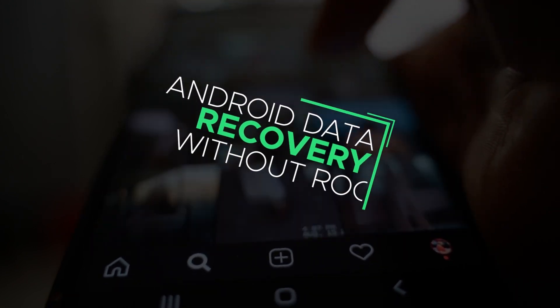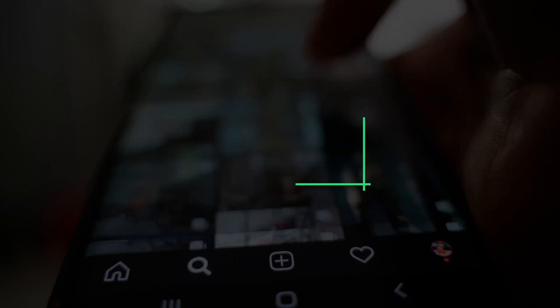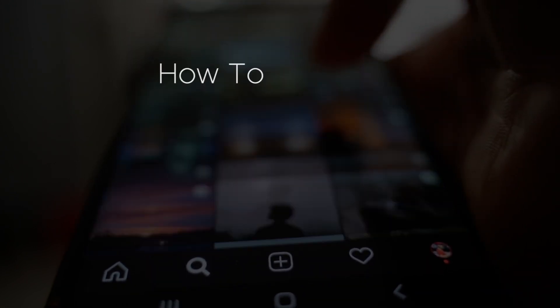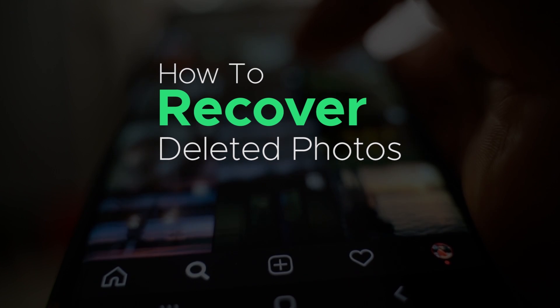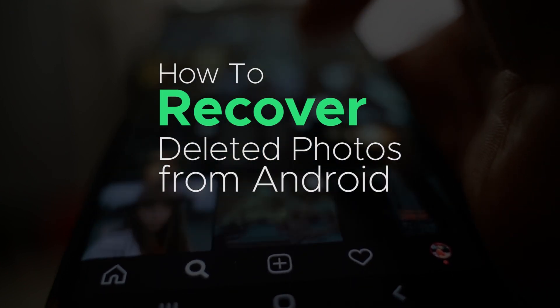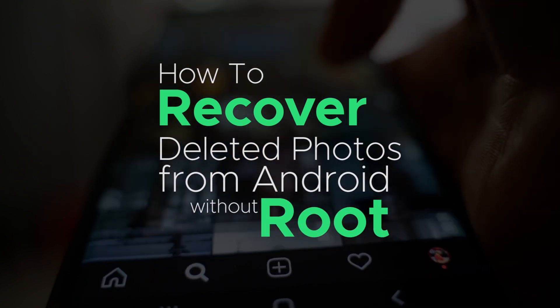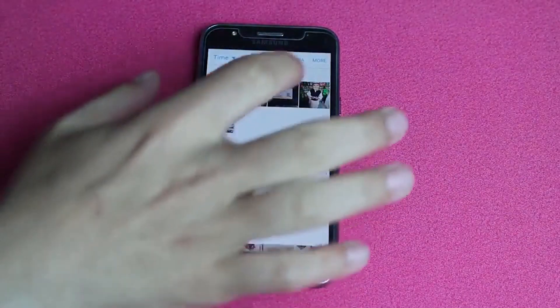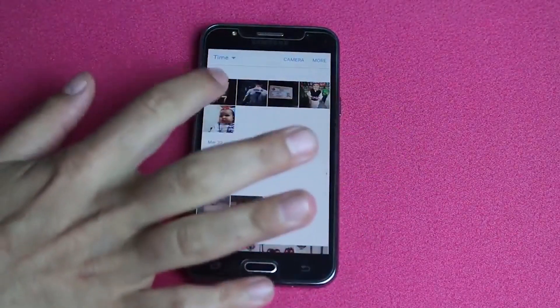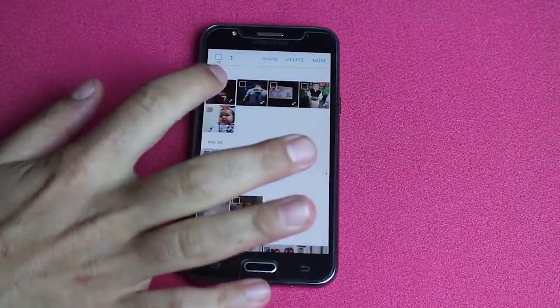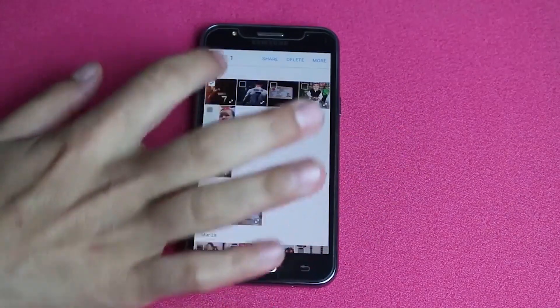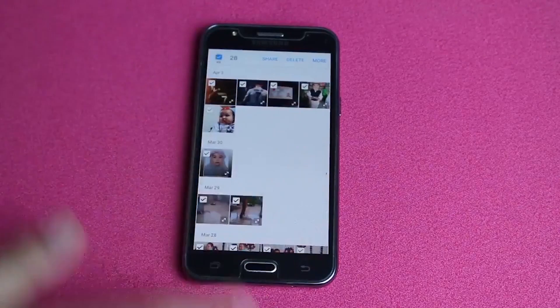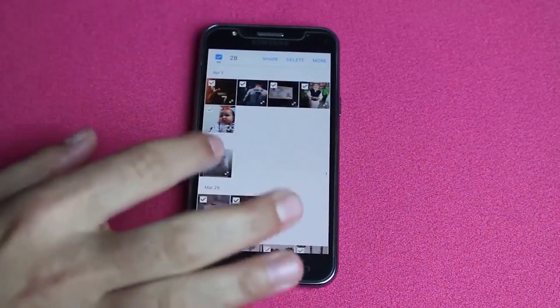Hi everyone, this video is about Android data recovery, how to recover deleted photos from Android without root, and also something special at the end of this video. Sometimes we accidentally delete our photos, videos, or other important documents from our Android smartphone and then we try to find a solution to recover our important data without rooting our device.